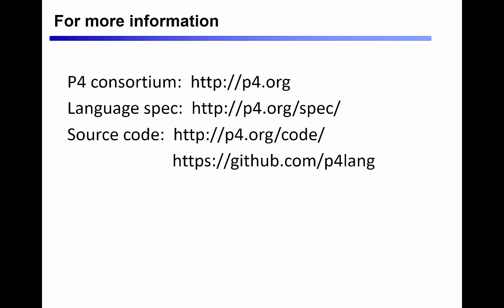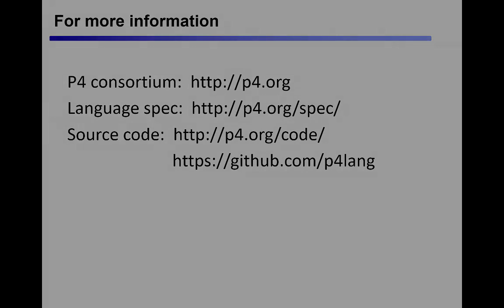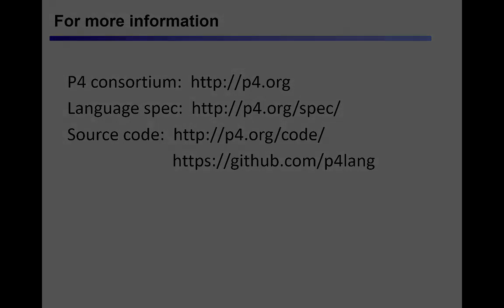If you're interested in writing your own P4 code or learning more about the language, there are open source compilers and tools available on GitHub, as well as a number of mailing lists where you can correspond with the P4 community and get answers to questions. You can find all of these resources on the P4 webpage at www.p4.org.